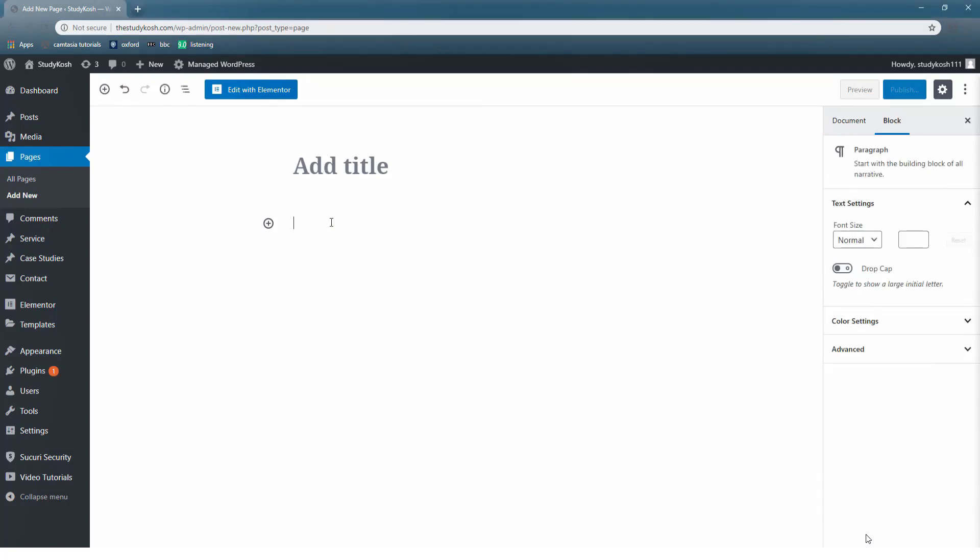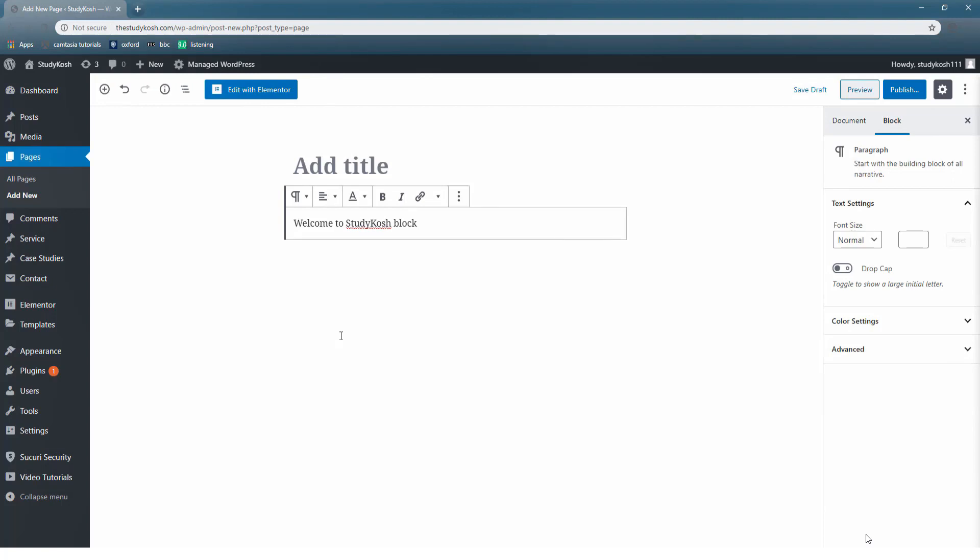Let me write something here. Let's write welcome to Study Kosh Block. So this is my first block. Now if I want to create one more block, how to do that? That's very simple.